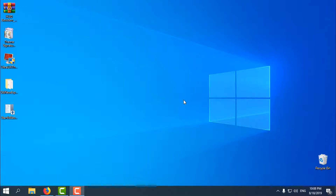Hello everyone. Today I will show you how you can patch your Windows 10 version 1903 to enable custom themes.